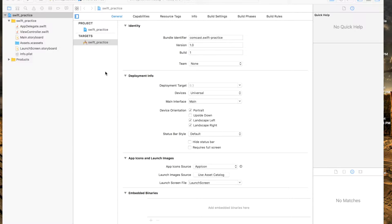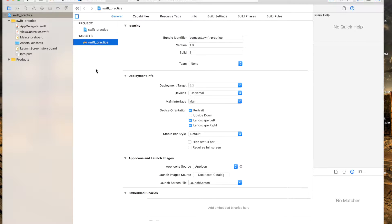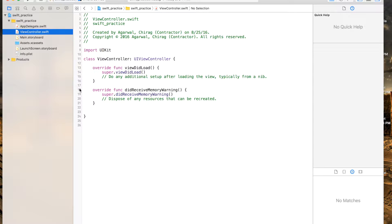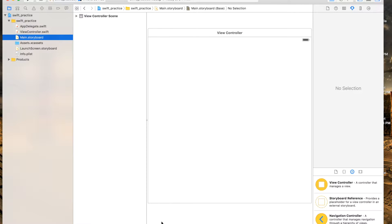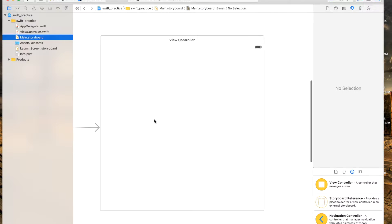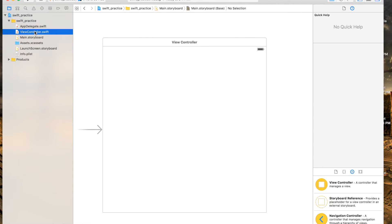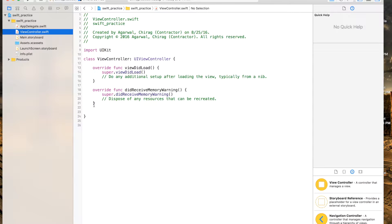Hello friends, on the second day of Swift we want to be learning more on making methods using storyboard and more features. This is the properties manager, this is the view controller where we're gonna have our code, and this is our storyboard. So let's make methods and talk about the syntax of Swift.